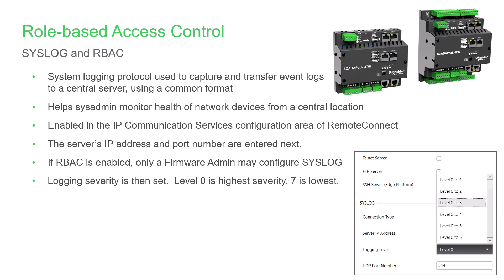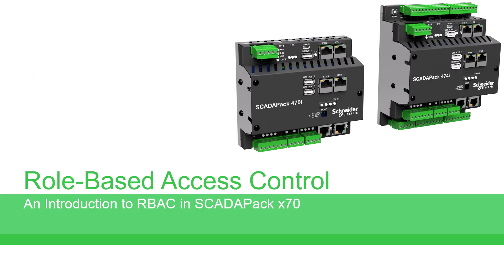Severity levels are in order from the highest severity having level 0 to the lowest at level 7. If, for example, level 4 is selected, all messages of severity 0, 1, 2, 3, and 4 are sent. Thanks for watching this video which introduced role-based access control for the SCADAPack 470i and 474i.